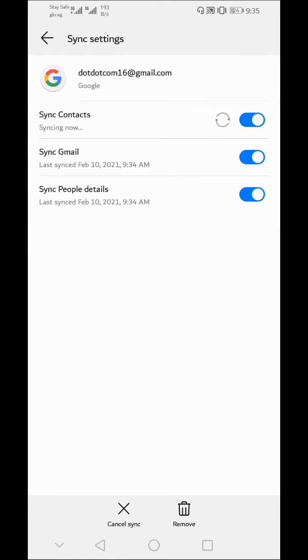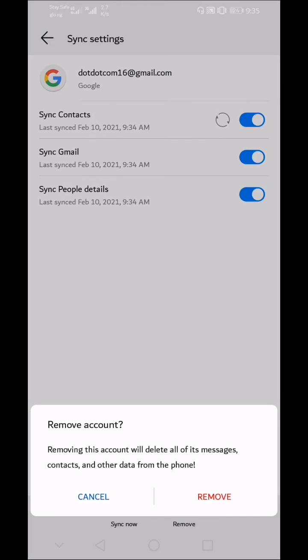You will be asked to either synchronize now or remove the Gmail. Since you want to remove the Gmail and sign out of your YouTube account, then click on the Remove button.